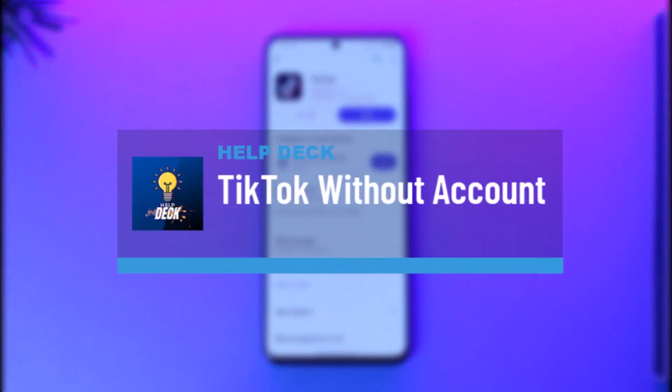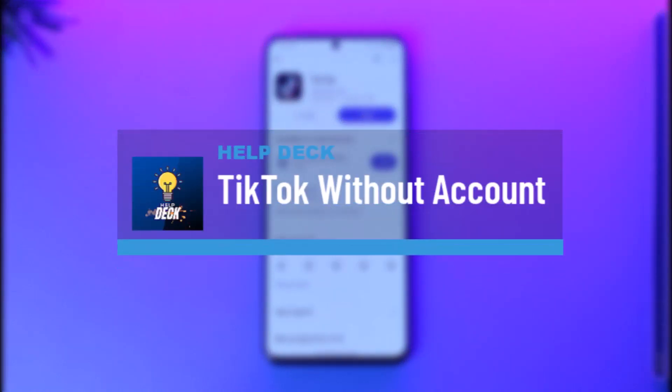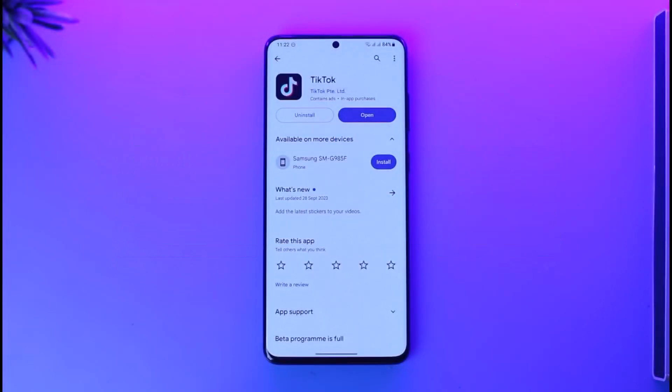Hey everyone, welcome back to our channel. In this video I will guide you on how you can use TikTok without an account, so make sure to watch the video till the end.